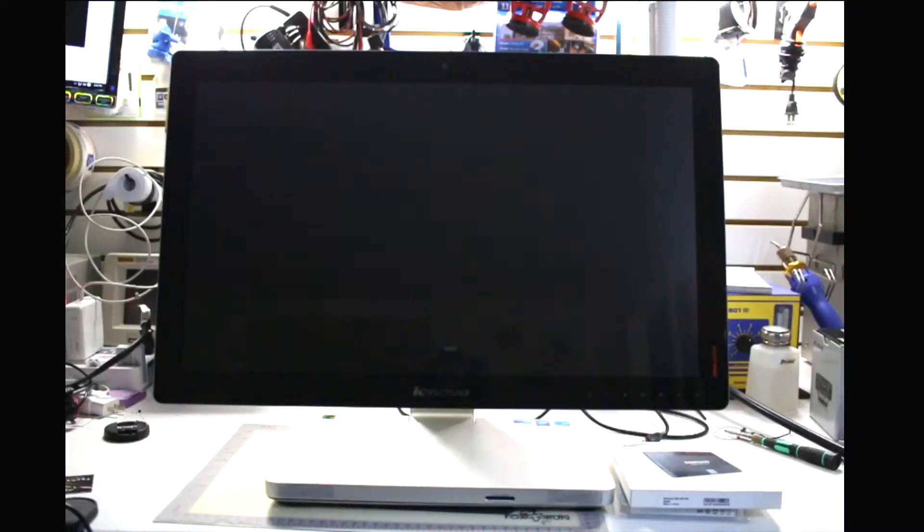Hey YouTube! My name is Steve from SuperMods Computing Technologies. Today we're going to be working on a Lenovo Idea Center A540.